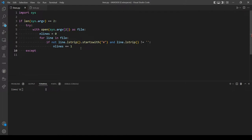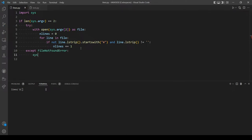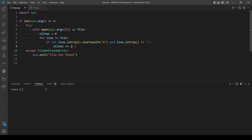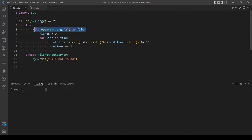Now for the exception — this will handle the case where the file doesn't exist. The error is called FileNotFoundError. If that's the case, we want to exit with a message. Before we leave this if statement, we also want to print our 'lines' variable, which holds the number of lines. We print it after opening and closing the file, so our final step is printing the number of lines.